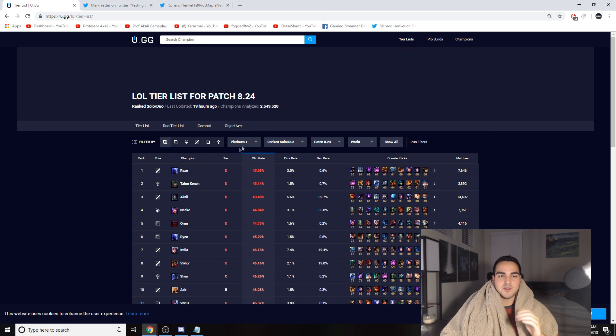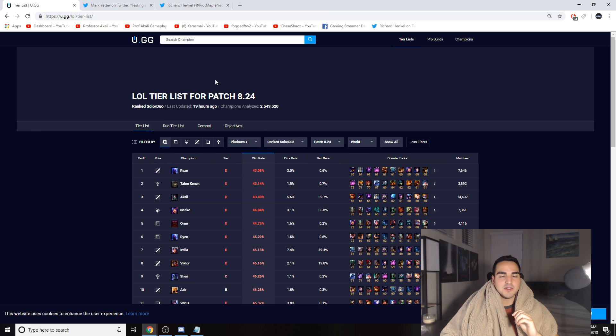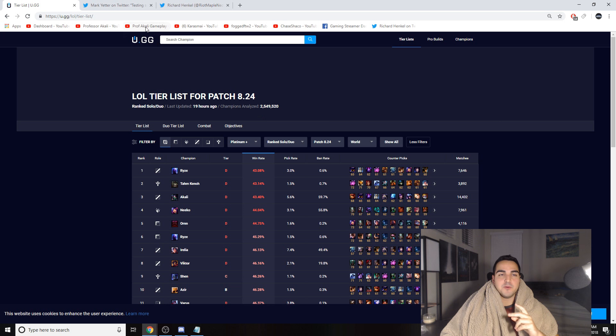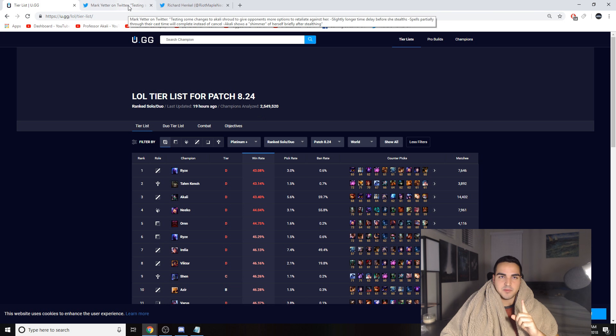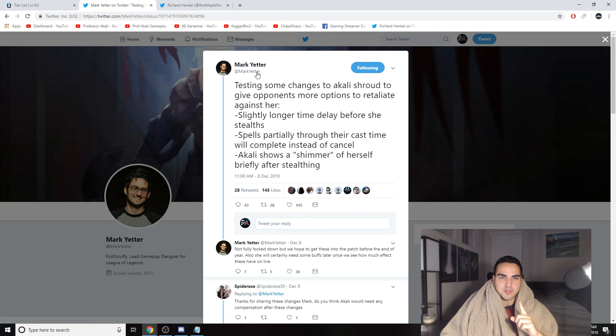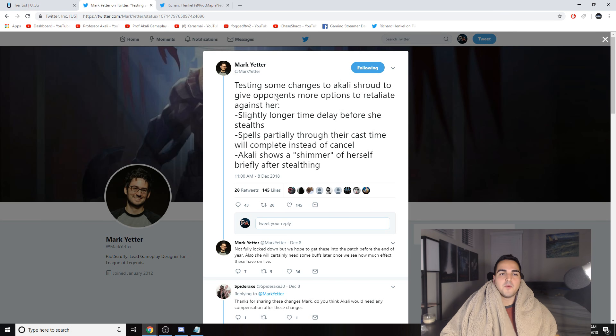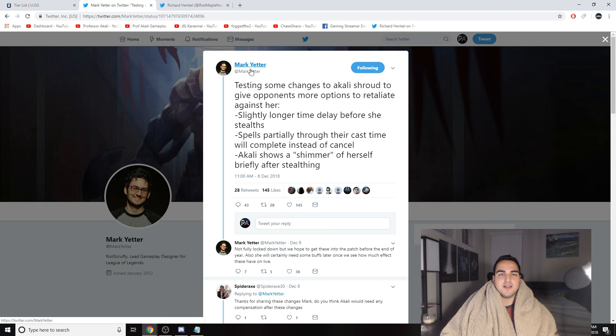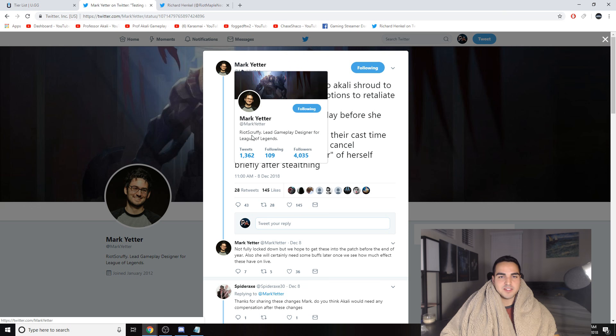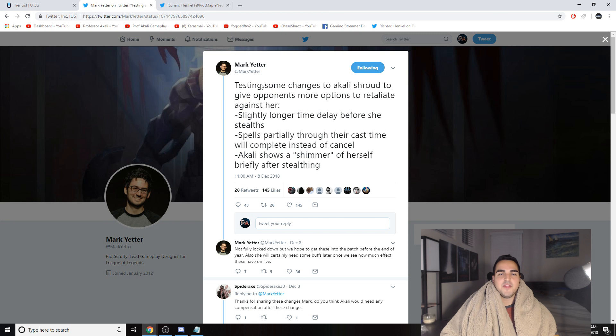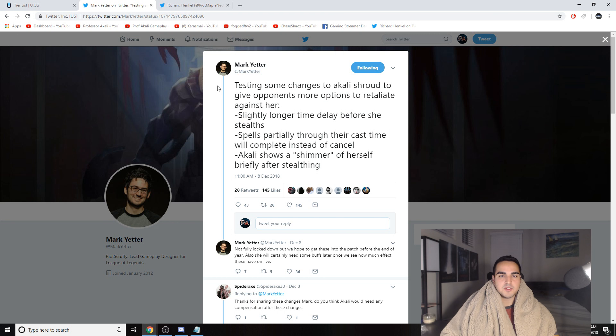When I can't play her, we're not gonna get into that. What we are gonna get into is the fact that Riot has finally started reworking her shroud. They haven't removed the true stealth, but this is what they're planning on doing. Riot Scruffy, lead gameplay designer for League of Legends, said that they are testing some changes to Akali shroud to give opponents more options to retaliate against her.